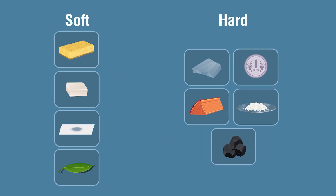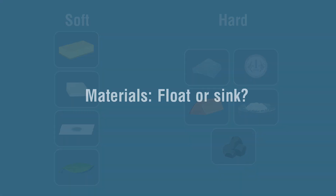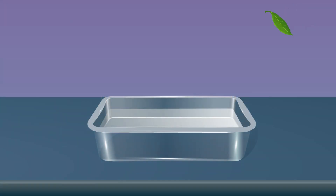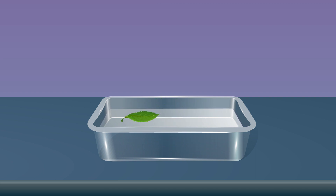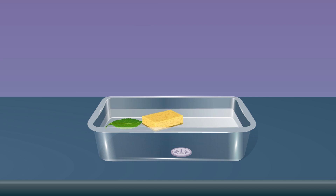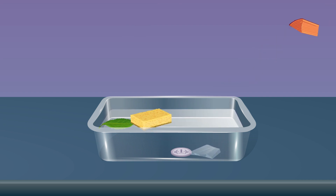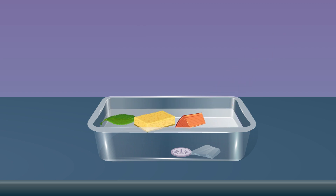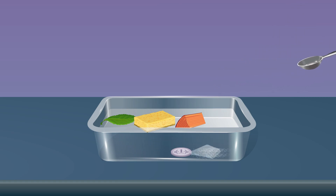Now let us check if the given material floats or sinks in water. Take a container half-filled with water and add any given material to see whether it floats or sinks. Note that some materials float in water such as wax, wood, and coal, while some materials sink in water such as sugar, coin, and glass piece.